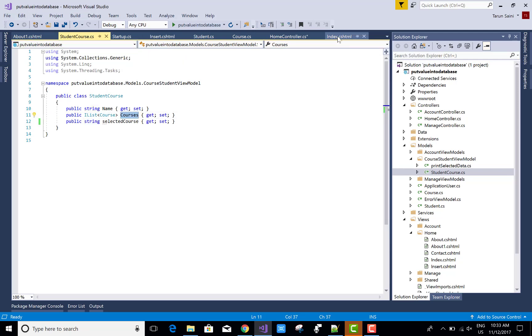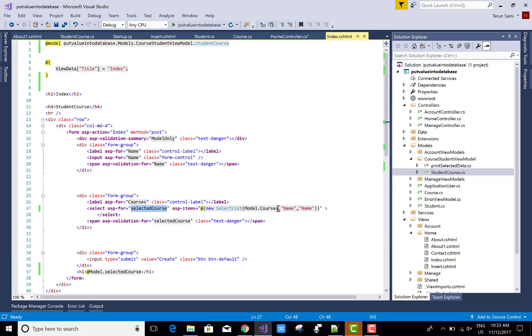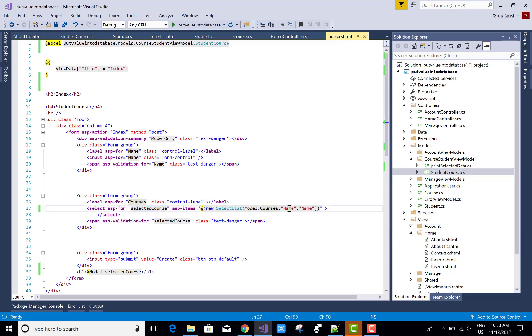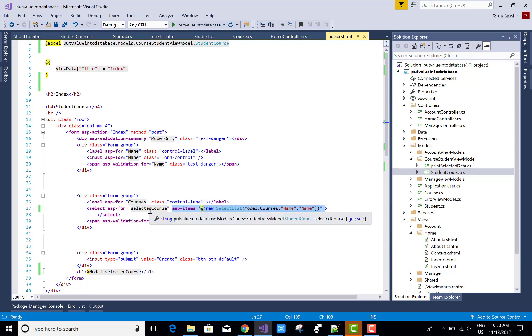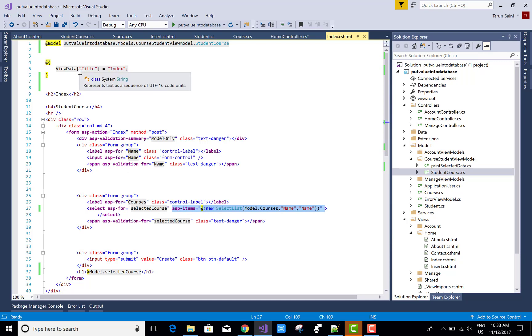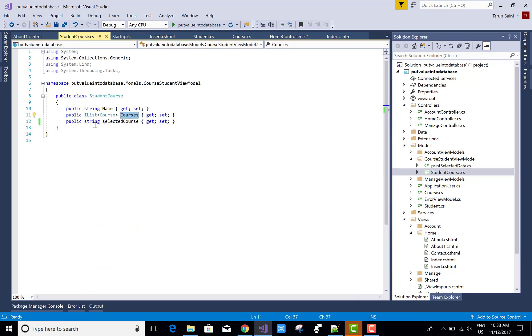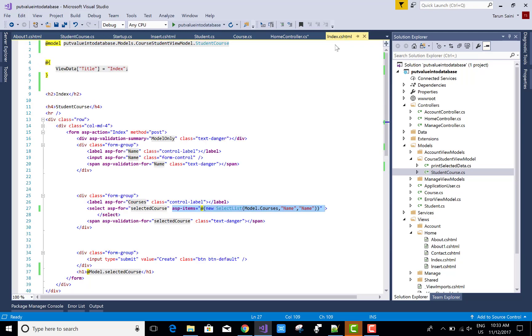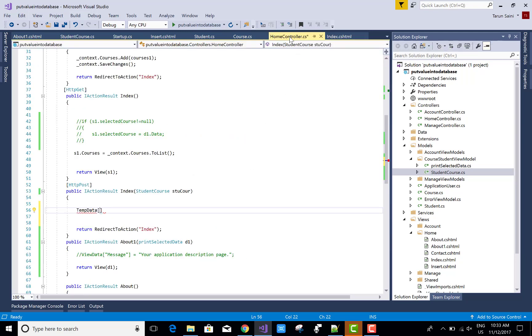So again back to the view, the list is bound with the list of courses. The selected value is gotten by the single variable that is SelectedCourse. Pass it to the home controller. When we click on the create button, the value goes to TempData.